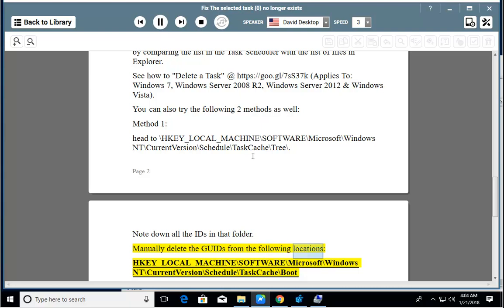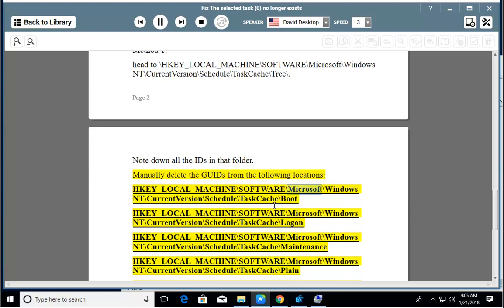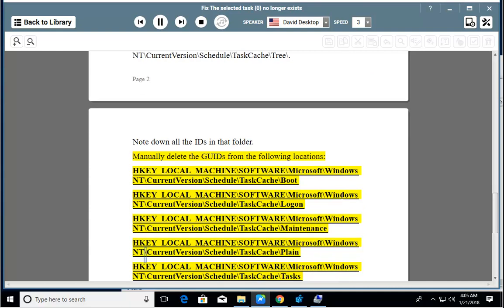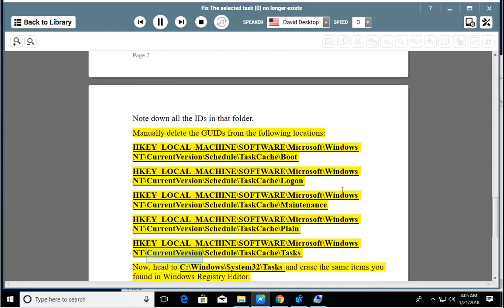Delete the GUID from the following locations: HKEY_LOCAL_MACHINE\Software\Microsoft\Windows NT\CurrentVersion\Schedule\TaskCache\Boot, HKEY_LOCAL_MACHINE\...\TaskCache\Logon, HKEY_LOCAL_MACHINE\...\TaskCache\Maintenance, HKEY_LOCAL_MACHINE\...\TaskCache\Plain, and HKEY_LOCAL_MACHINE\...\TaskCache\Tasks.